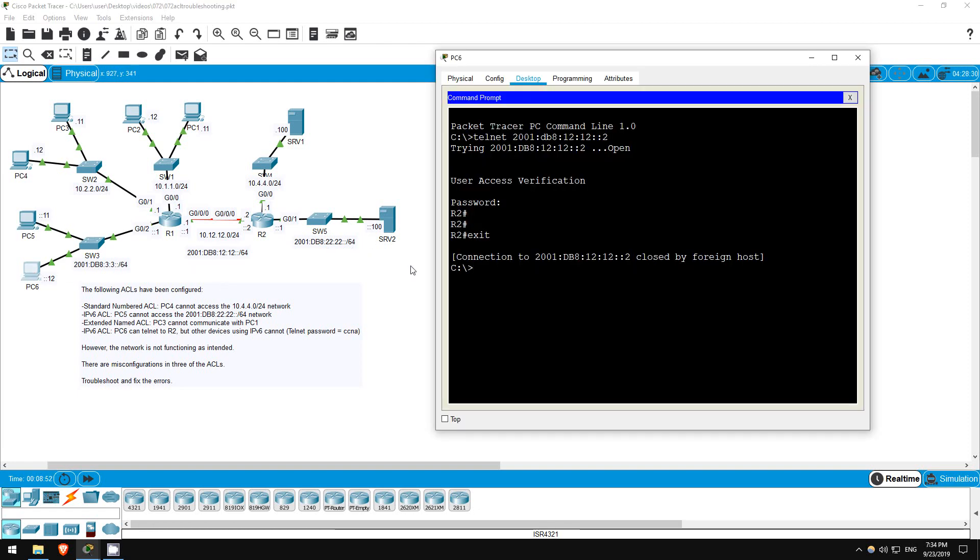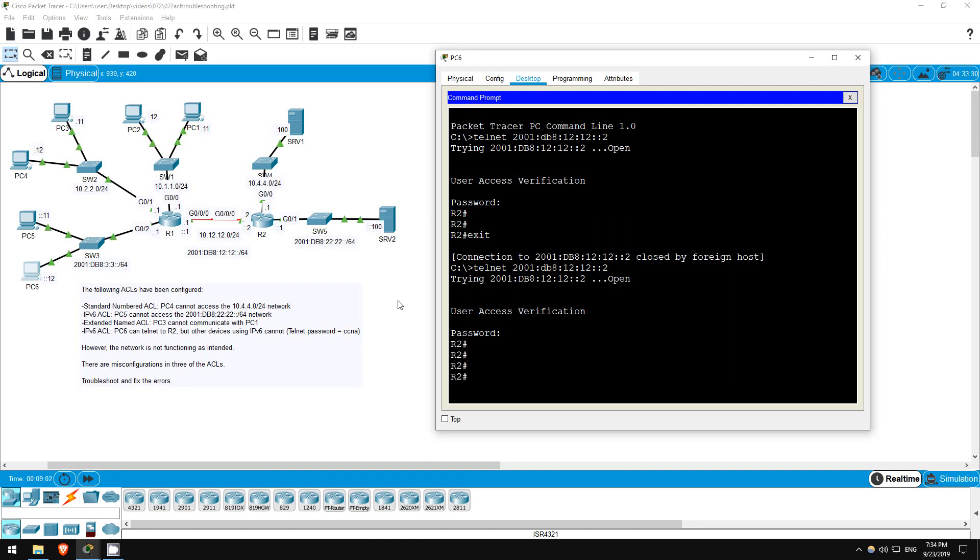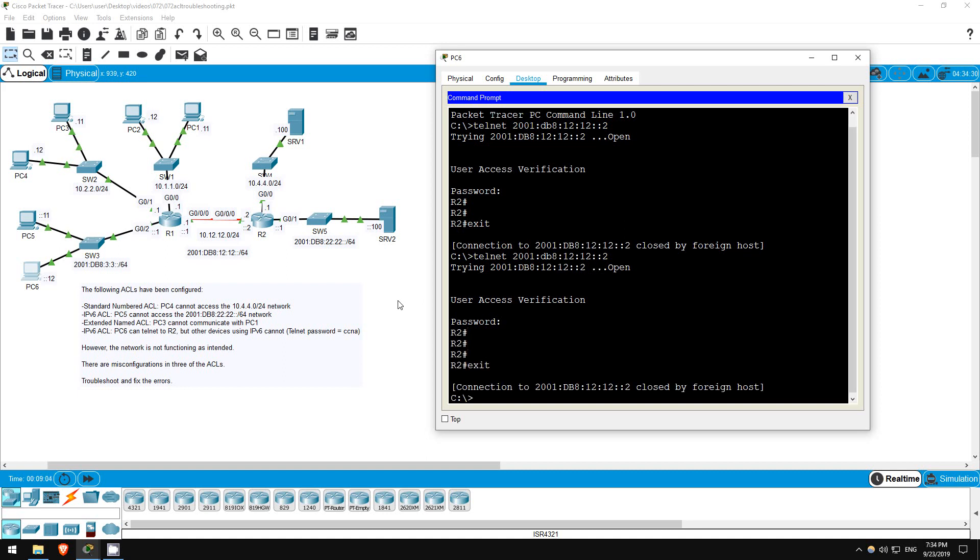But can PC6 still telnet? Let's try. Telnet 2001 db8 12 12 2. Password CCNA. Okay, all of our ACLs are working now. That's all for this lab.